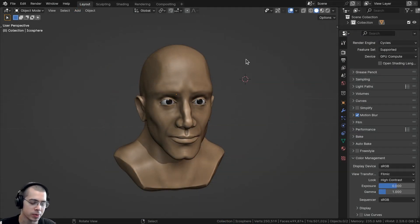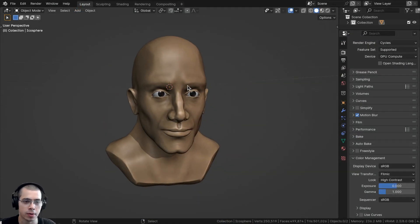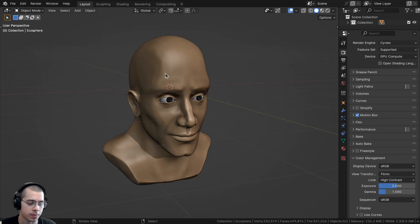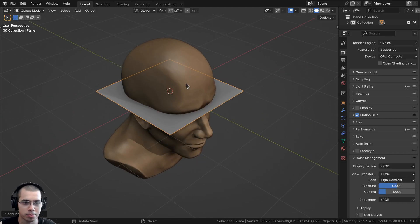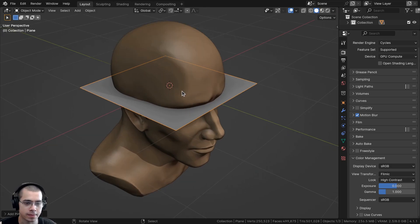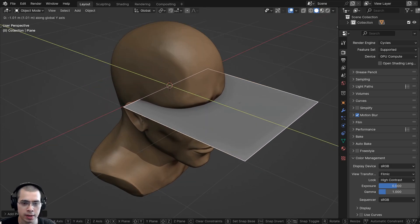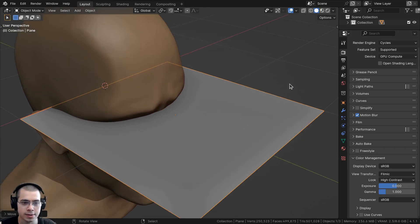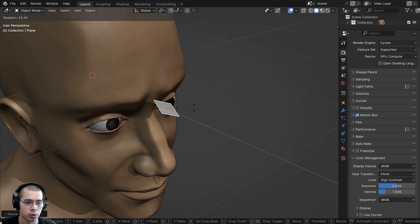I'll press Shift+C to center the 3D cursor, then go to the Add menu and add a plane — the plane will be added in the center of the scene. I'll move the plane over on the Y-axis, scale it way down, and rotate it on the X-axis by 90 degrees.